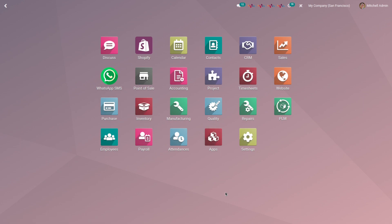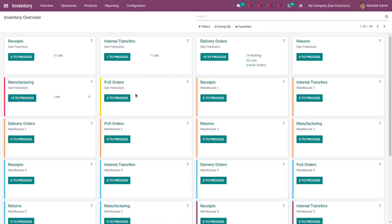Once the installation is done, go to the inventory app. From the navigation bar, click on products and select products.